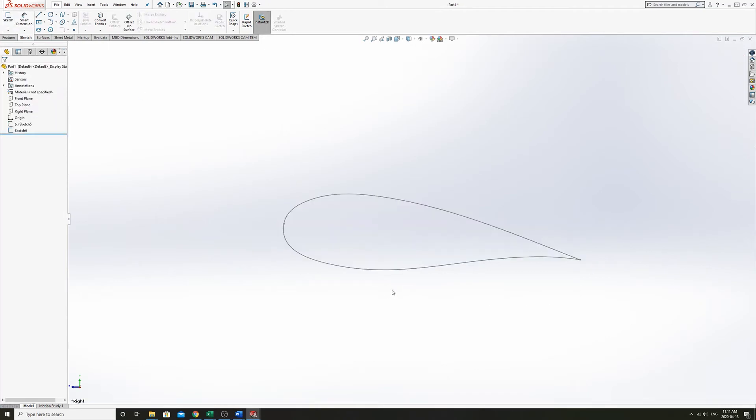So obviously the airfoil that we just free handed, it might not be the best performing airfoil, but thankfully there's been a huge amount of work done to create high performance airfoils, and there's a lot of resources out there to take those airfoil curves and we can import those into SOLIDWORKS. So that's the next thing we're going to do.